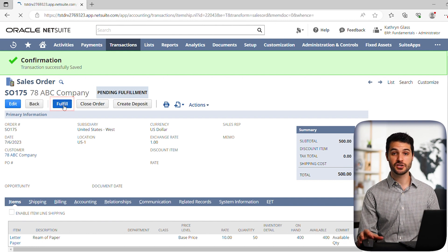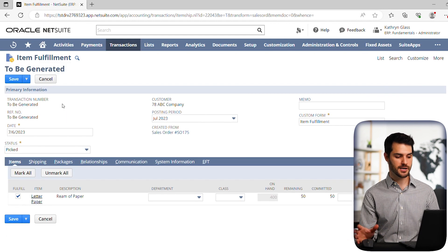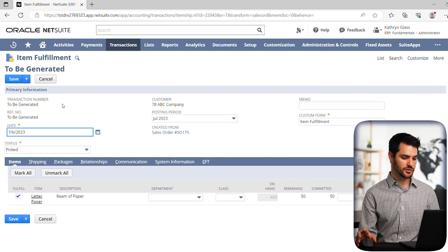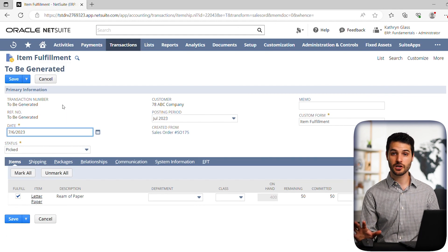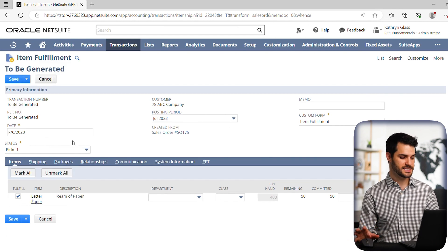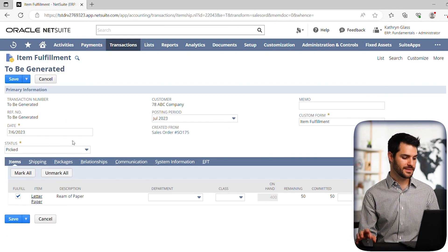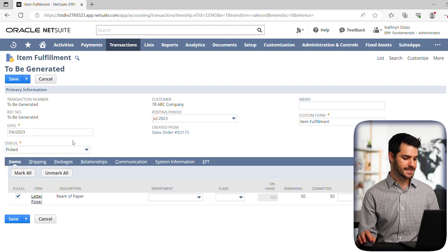And it takes us to the fulfillment record. So there's a lot of information here, but we'll keep it pretty simple. The one thing I do want to talk about is this status button here.